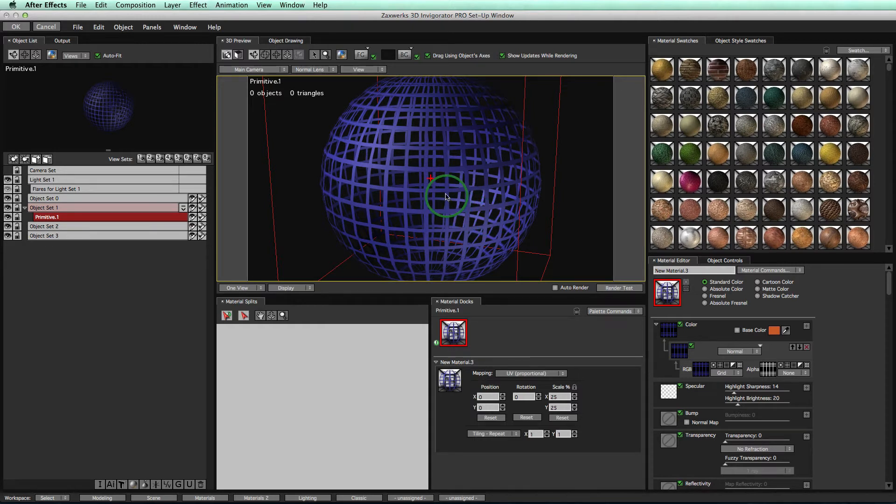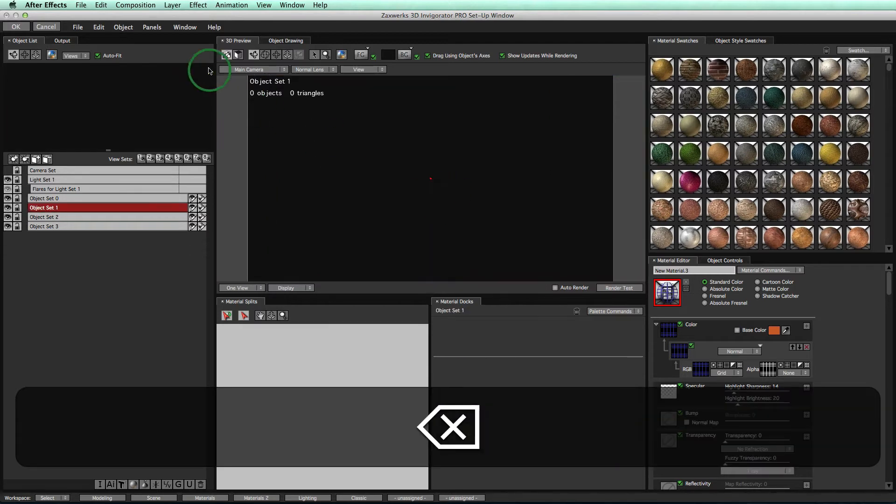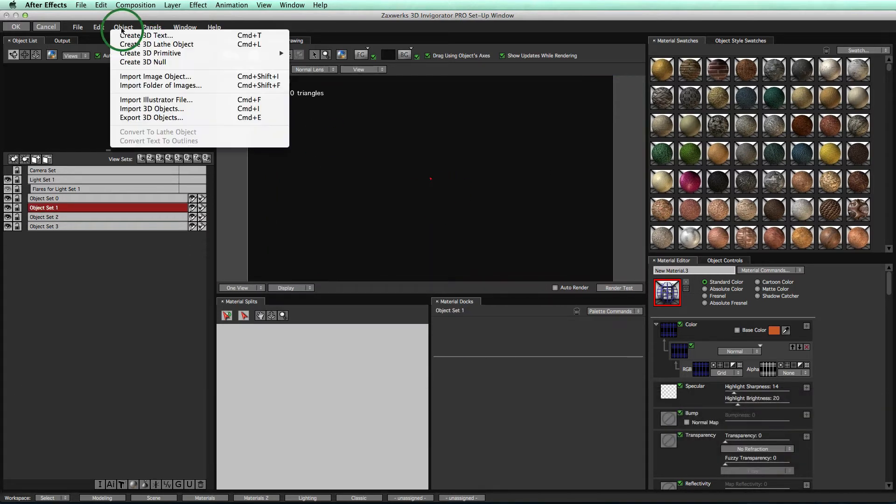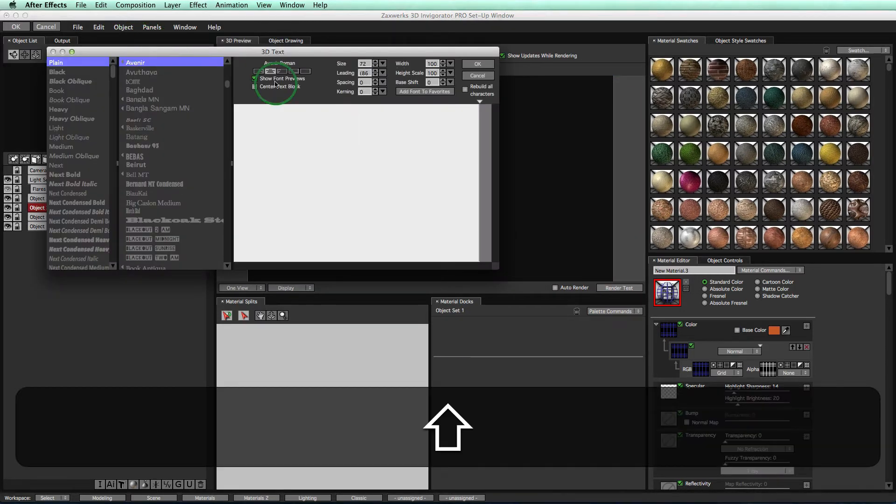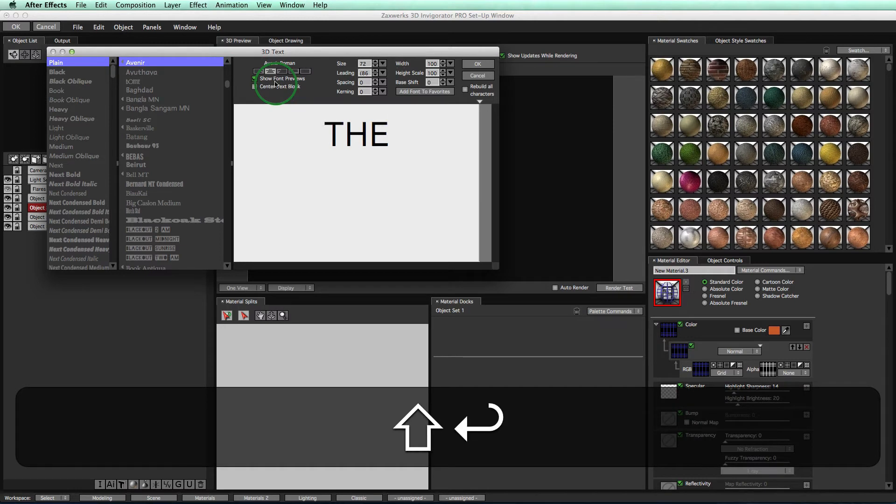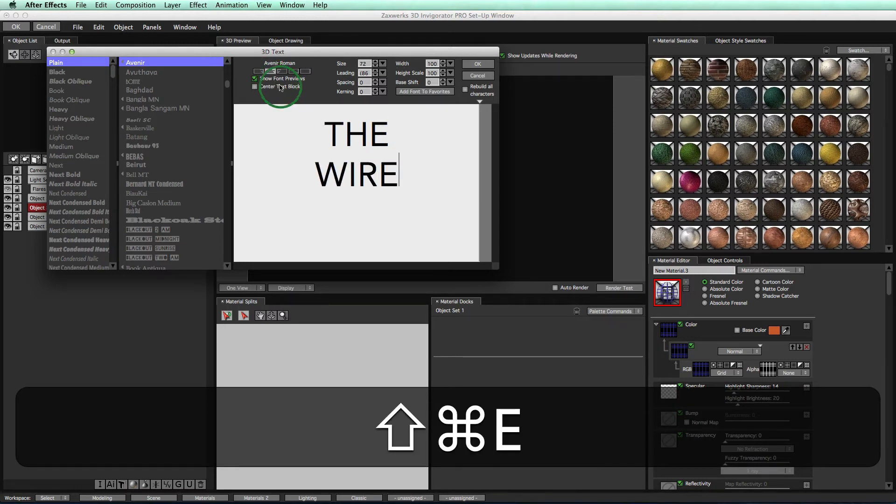let's go ahead and apply this material to text. So I'll select my object and hit Delete. Then come up to Object, Create 3D Text. I'll type in my words, something like the wire. Click OK.